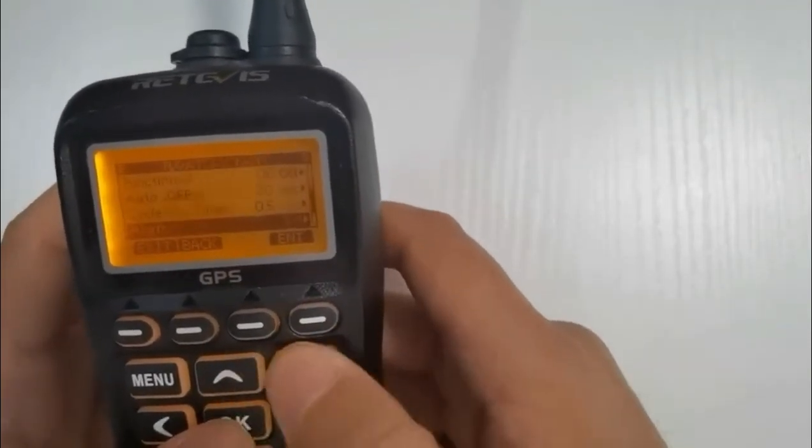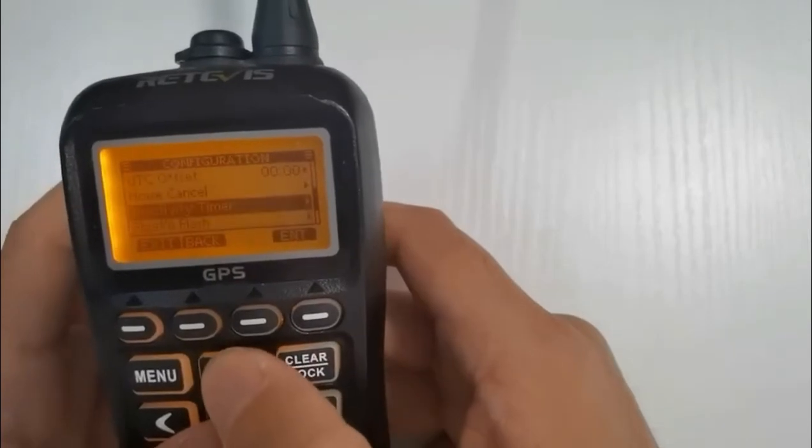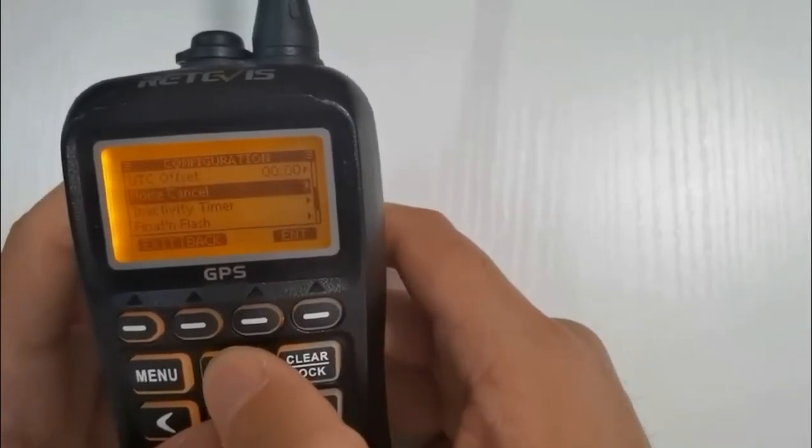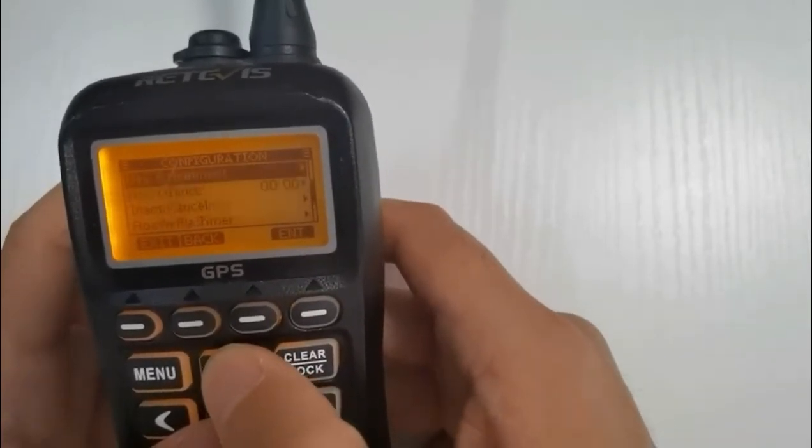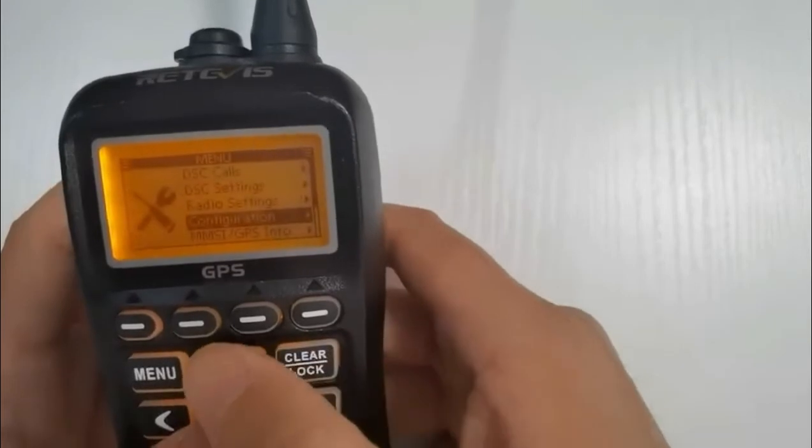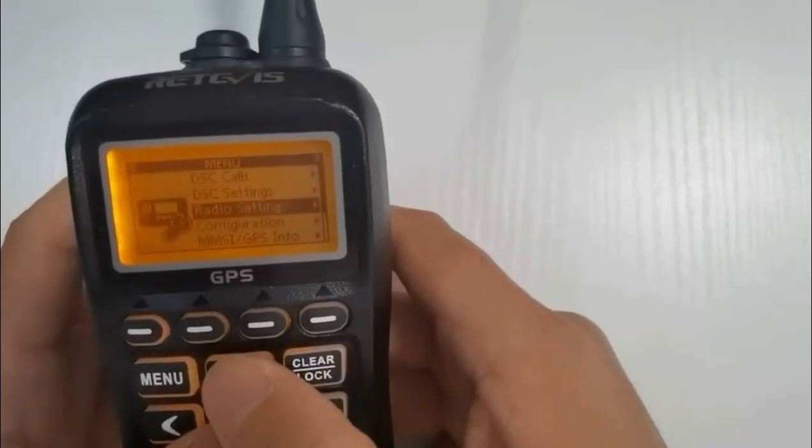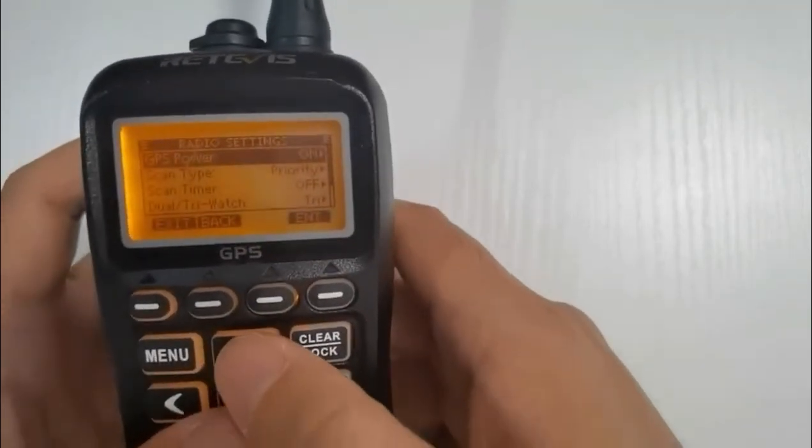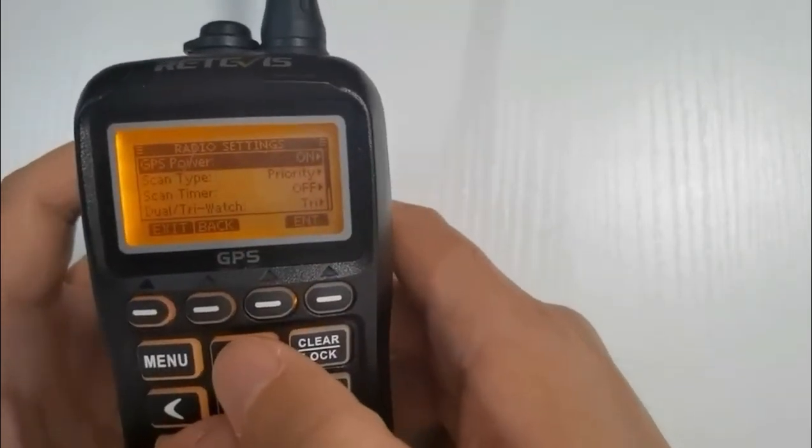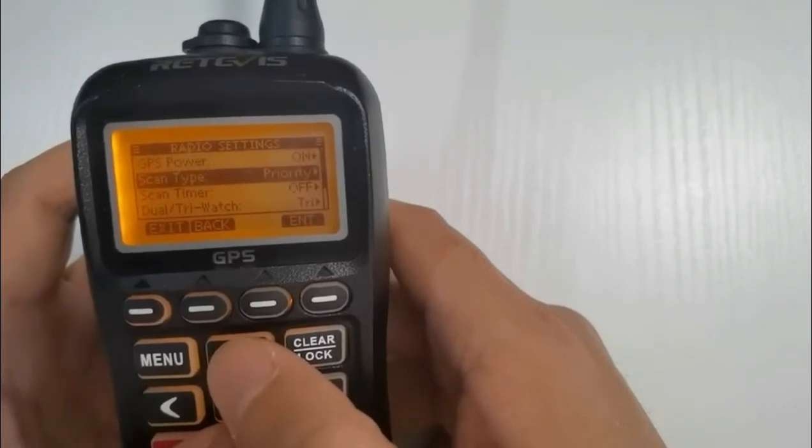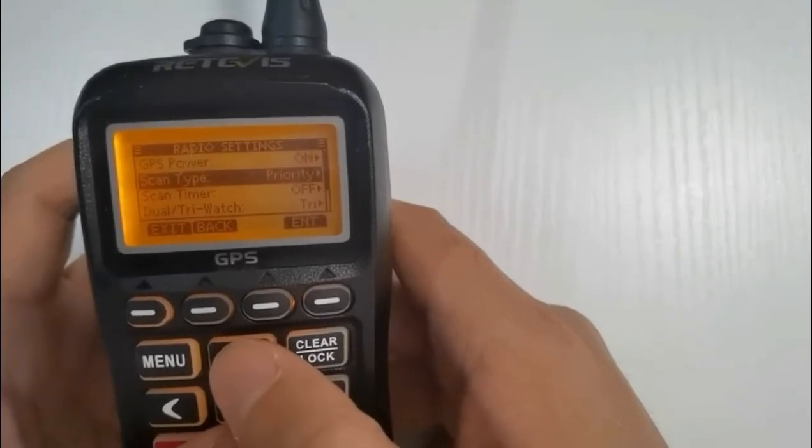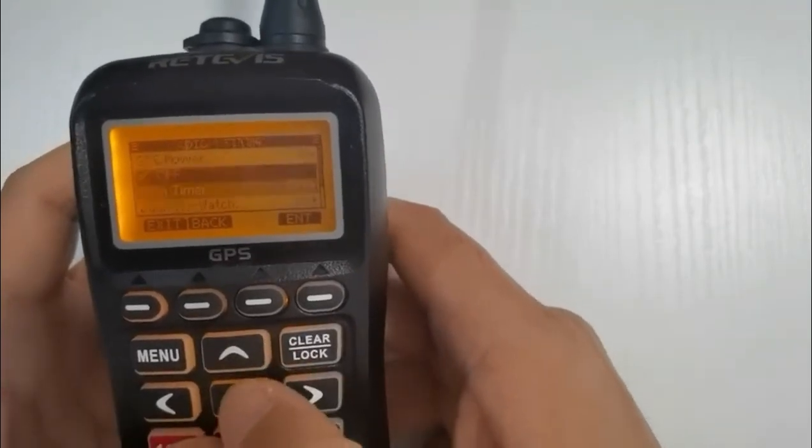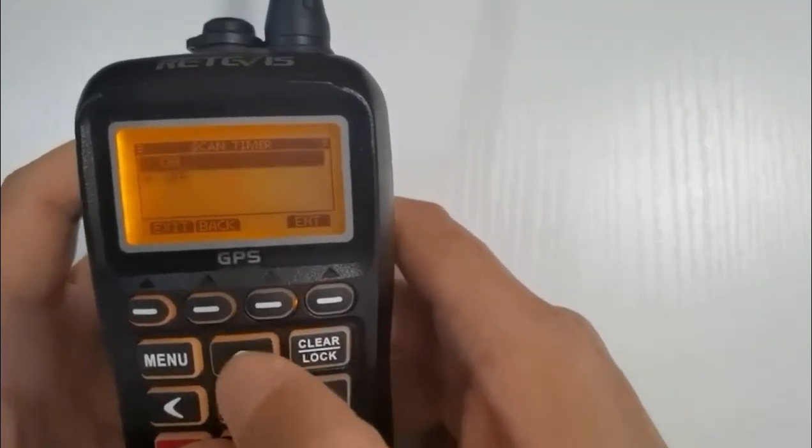Channel 13 is bridge to bridge. That's big boats talking to big boats, so ships talking to ships. Unlikely most of our VHF students are going to be using that in the future, but it is one we need to know for the course. So channel 13 is bridge to bridge.